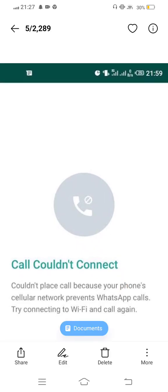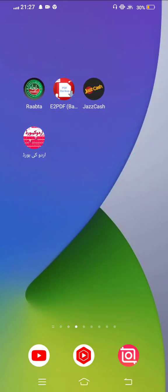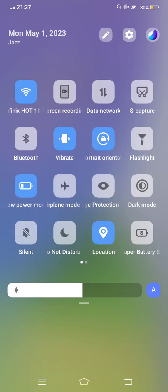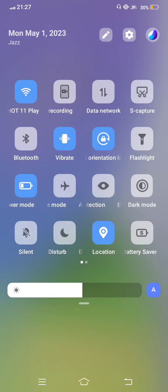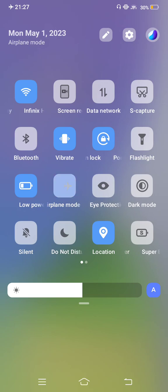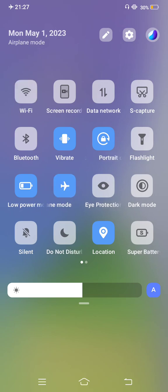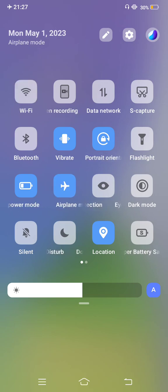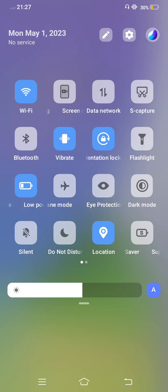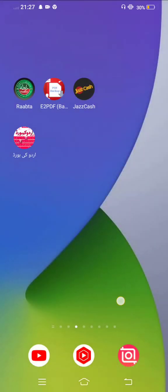First of all, you need to check your network connection. If your network connection is weak, turn on your airplane mode for a few seconds. After turning on airplane mode, now disable it and move back to your mobile screen.